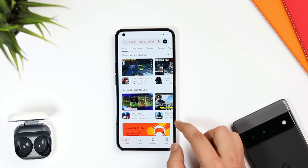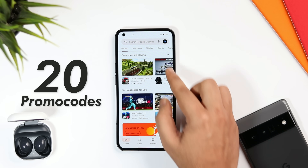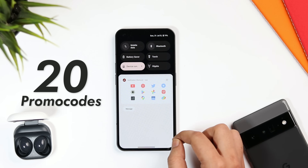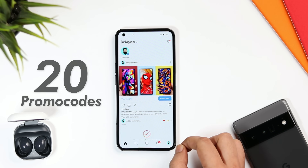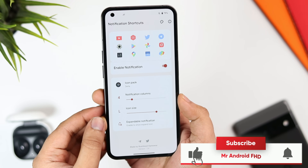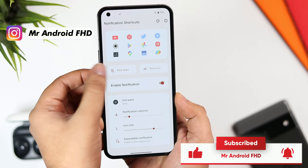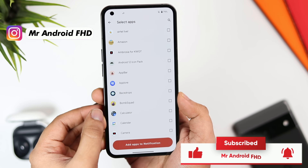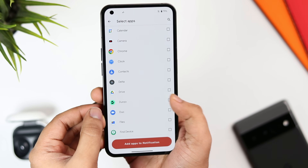Even though the app is not free, I do have 20 promo codes to give away. To get one, all you have to do is subscribe to my YouTube channel, like and comment on this video, and send me a DM on Instagram asking for the promo code. It's a first-come, first-served basis.